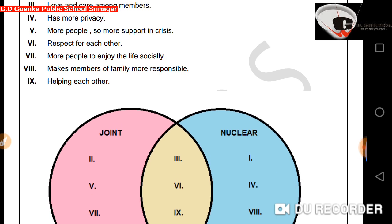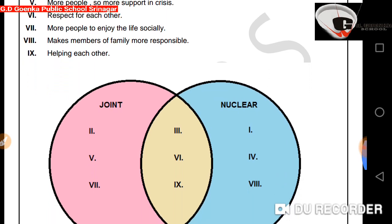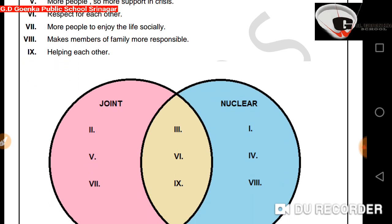The fourth point is has more privacy — where will it go? It will go into the nuclear portion, because there are fewer family members, so there is more privacy in the nuclear family. The fifth point is more people, so more support in crisis — this will go into the joint circle.